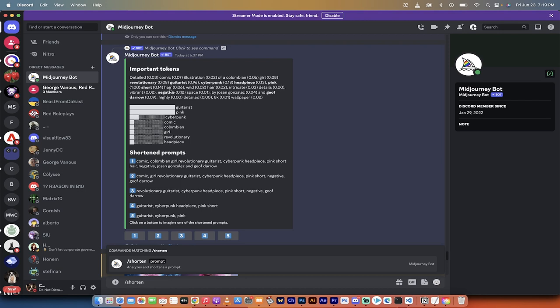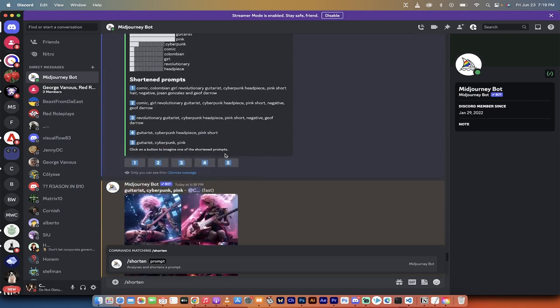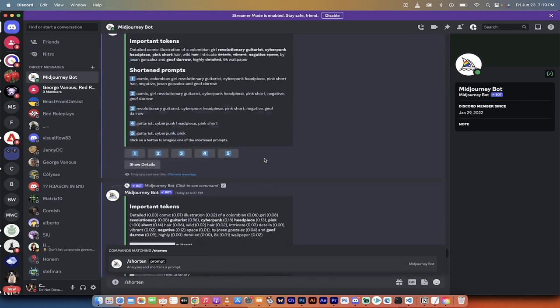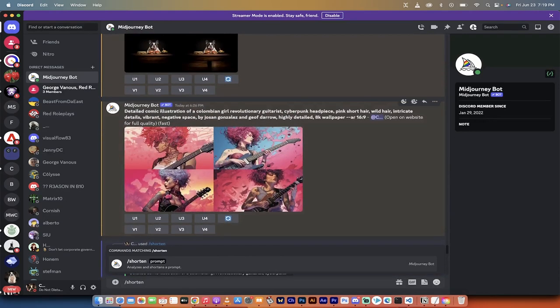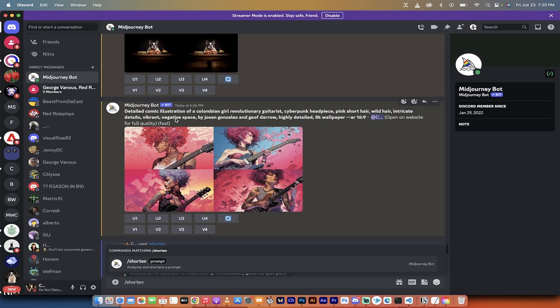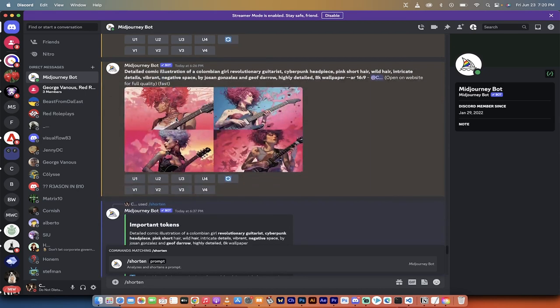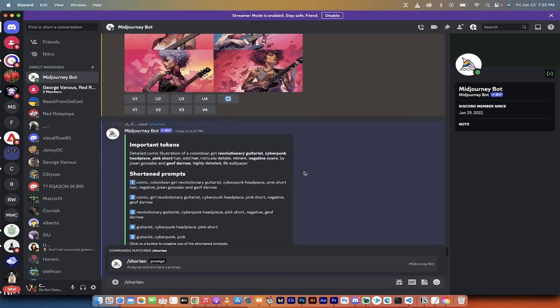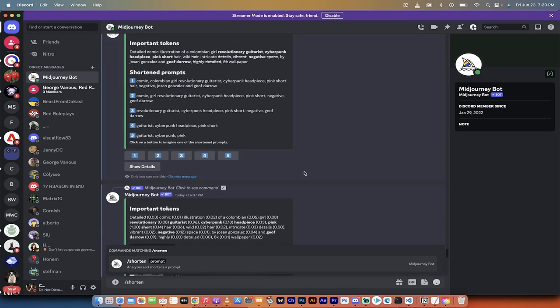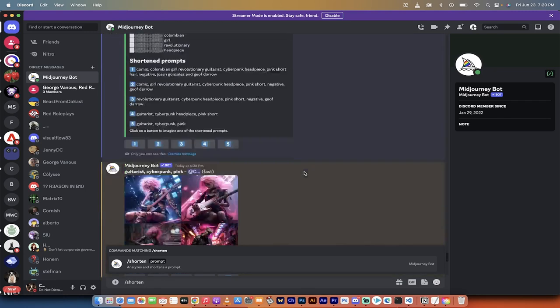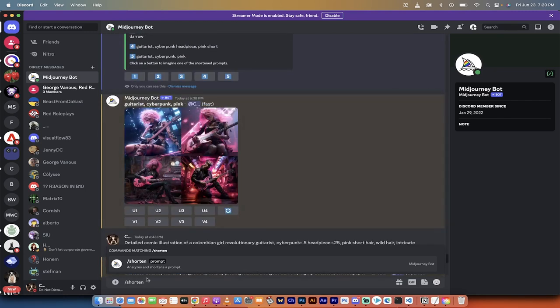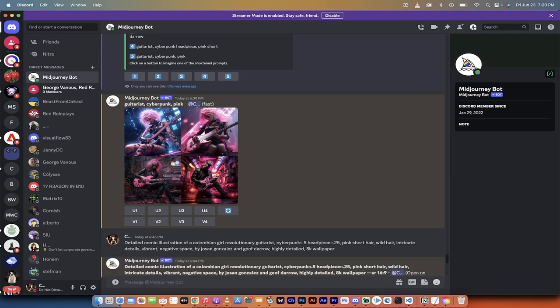So if I look at this one here, you'll see it says detailed with a 0.03, comic 0.07, illustration 0.02, headpiece 0.13, etc. So each word in this long prompt here has been given a value. I'm going to show you how all of that works, and then at the end, I'm going to show you how to get around it. I'll show you the workaround. So if something in the prompt needs to be increased in value, I'll show you how to do it. Let's just get cracking.